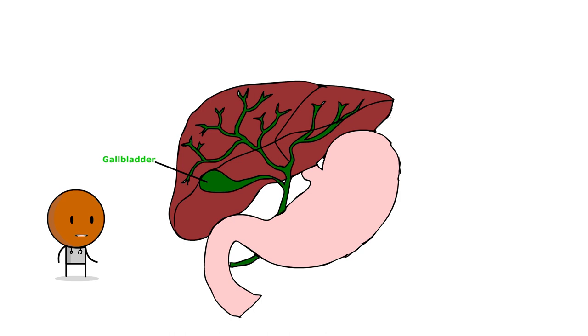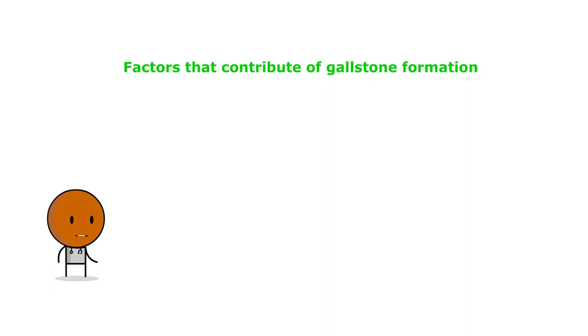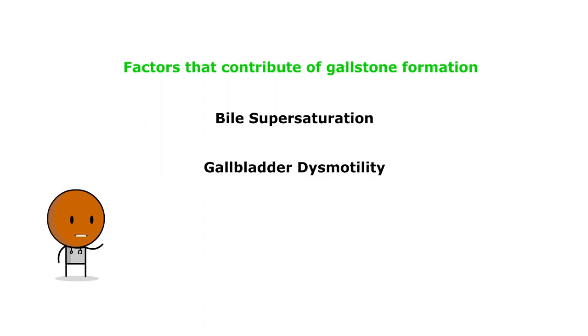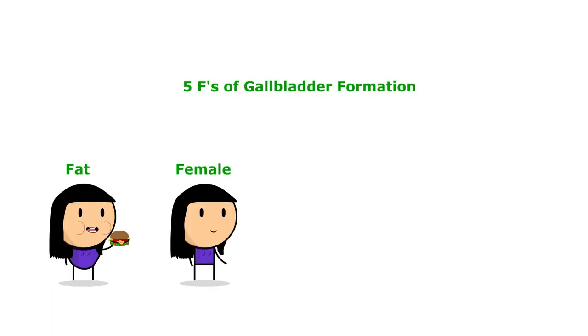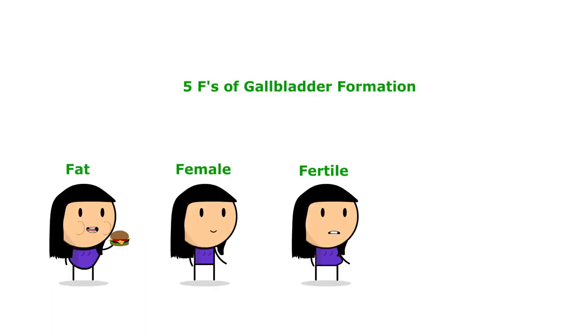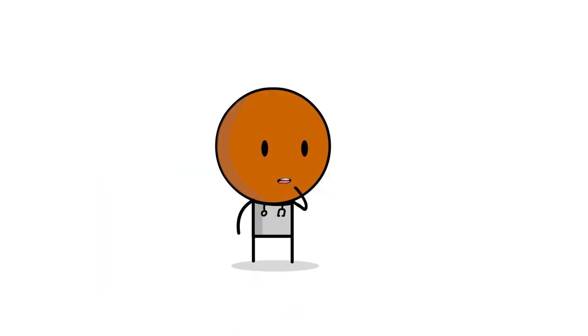Choledocholithiasis often originates from cholelithiasis. These gallstones can migrate into the common bile duct and get stuck. Now, factors that contribute to gallstone formation include bile supersaturation, gallbladder dysmotility, and genetic predispositions. Remember the five F's: fat, female, fertile, 40, fair skin from the previous lecture. These are all contributing factors to the development of gallstones.